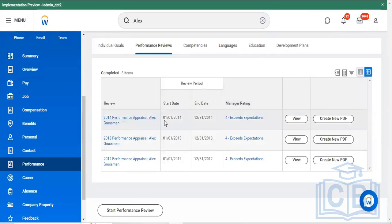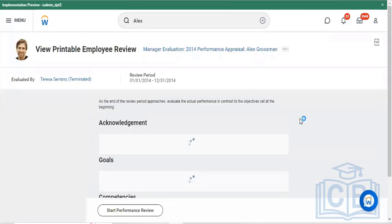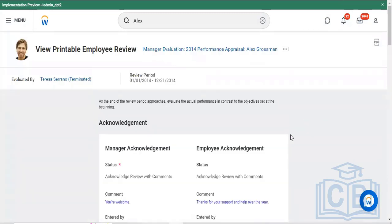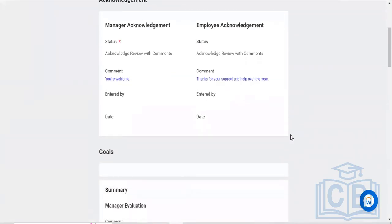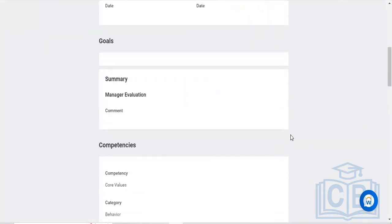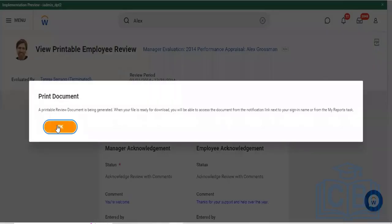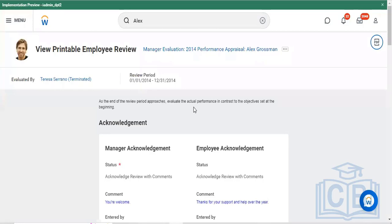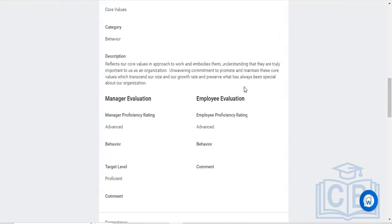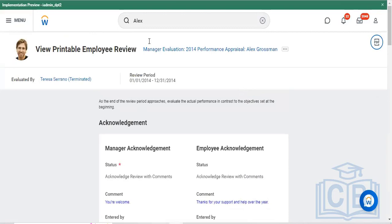If you want to view a yearly review, tap on 'View' and you'll get the complete performance-related information of the employee. If you want to download it, tap the PDF option and submit. You can export his full performance details as a PDF.